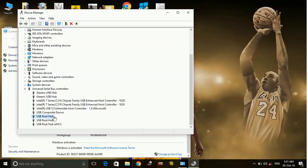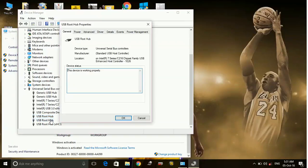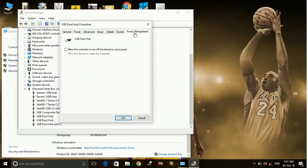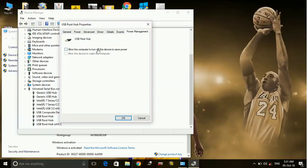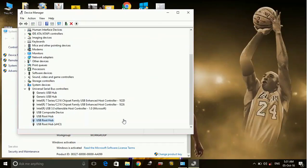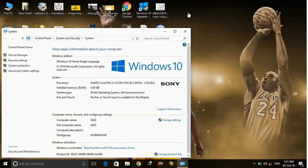Now you might be getting USB Root Hub twice or even three times, so go to the other ones as well. Go to Power Management and uncheck the same option that we did with the first one, then click OK.